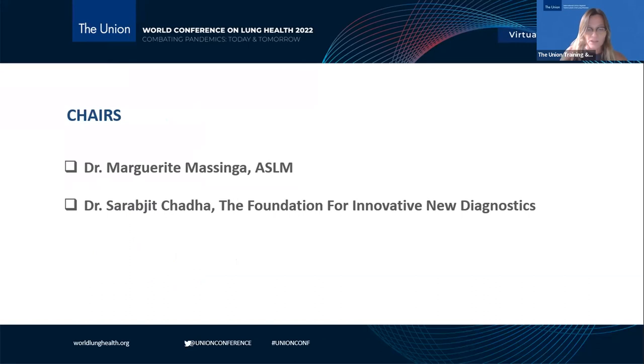Finally, it's my pleasure to inform you that today's chairs are Dr. Margaret Massinga and Dr. Sarabjit Shada. Over to you, Dr. Shada.